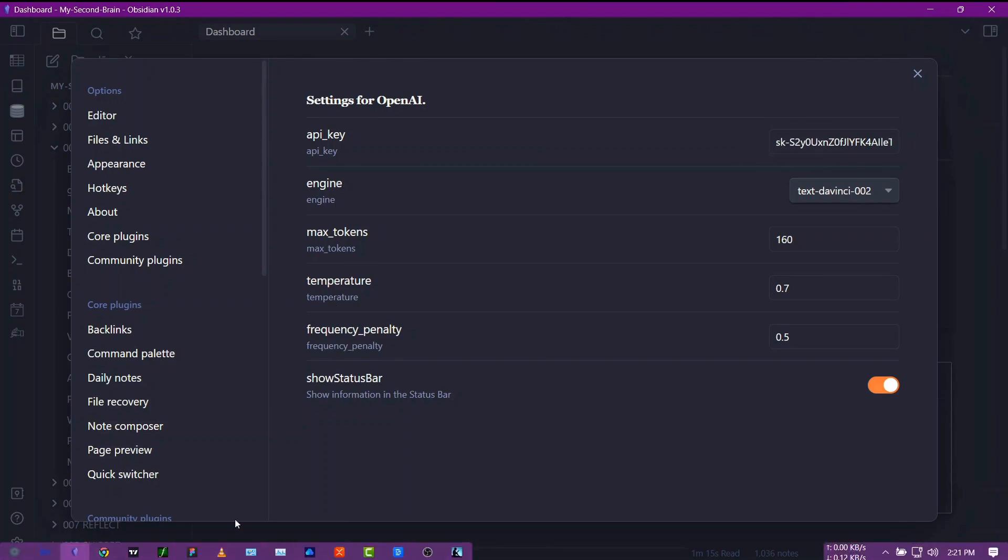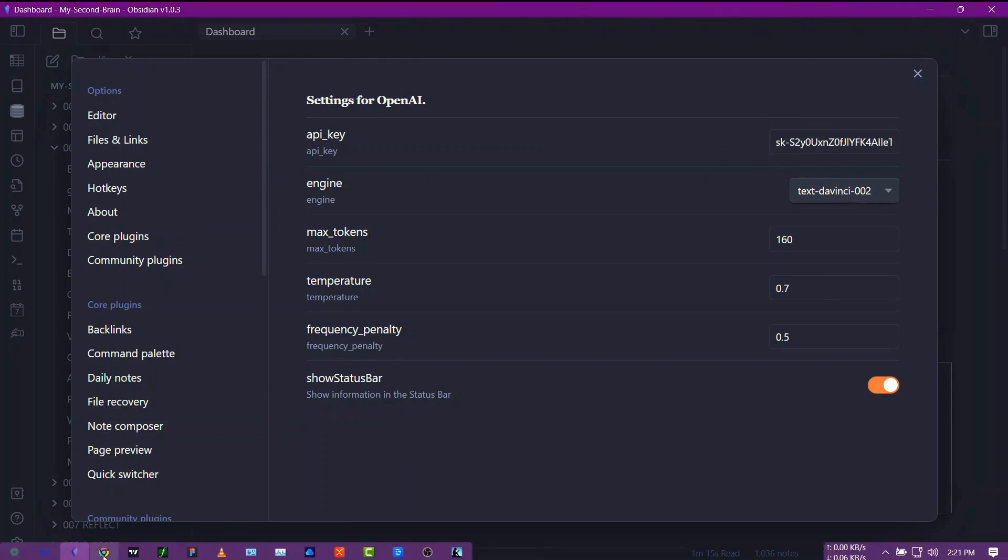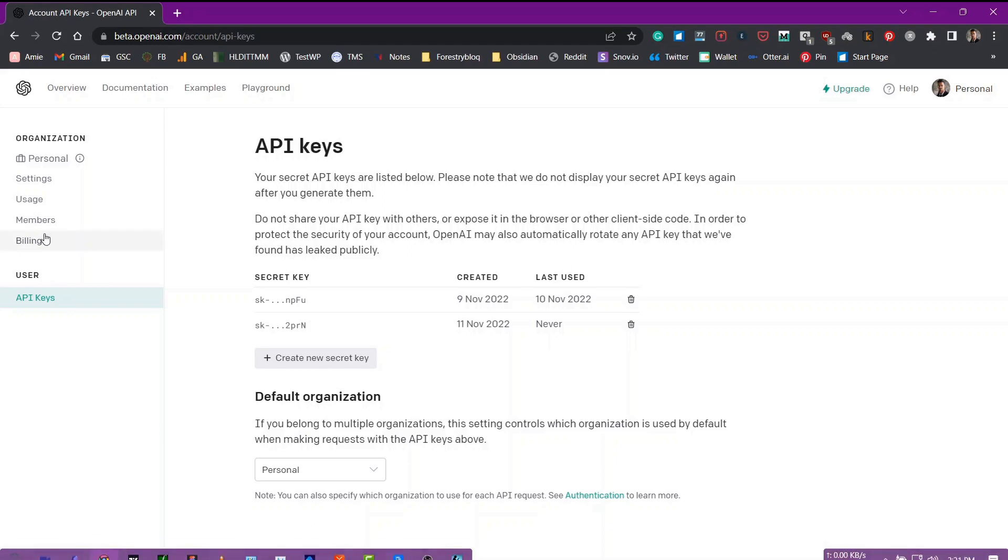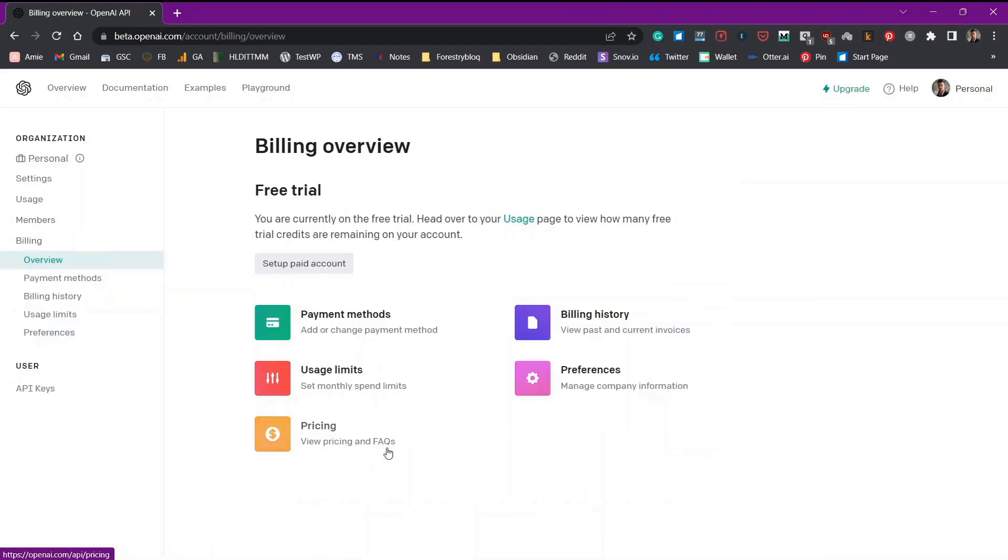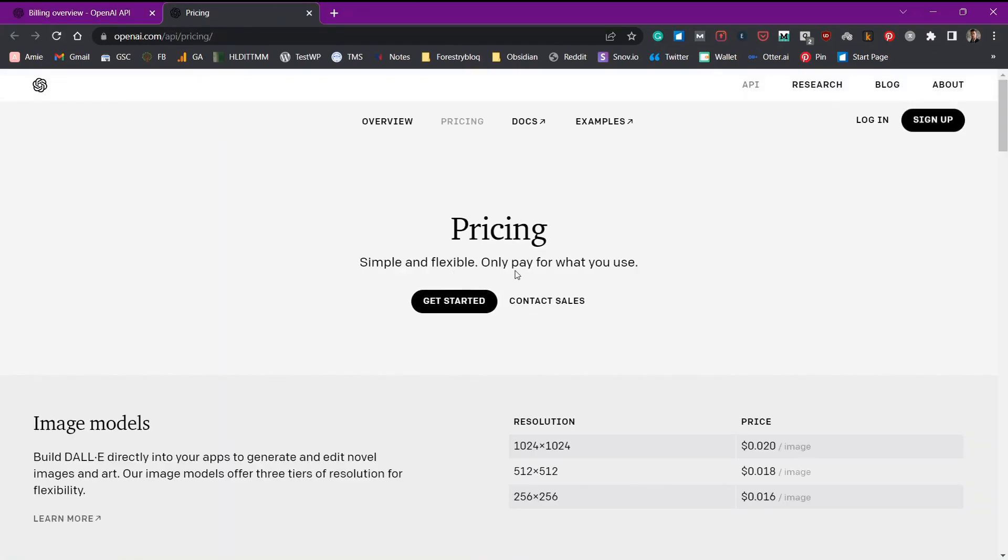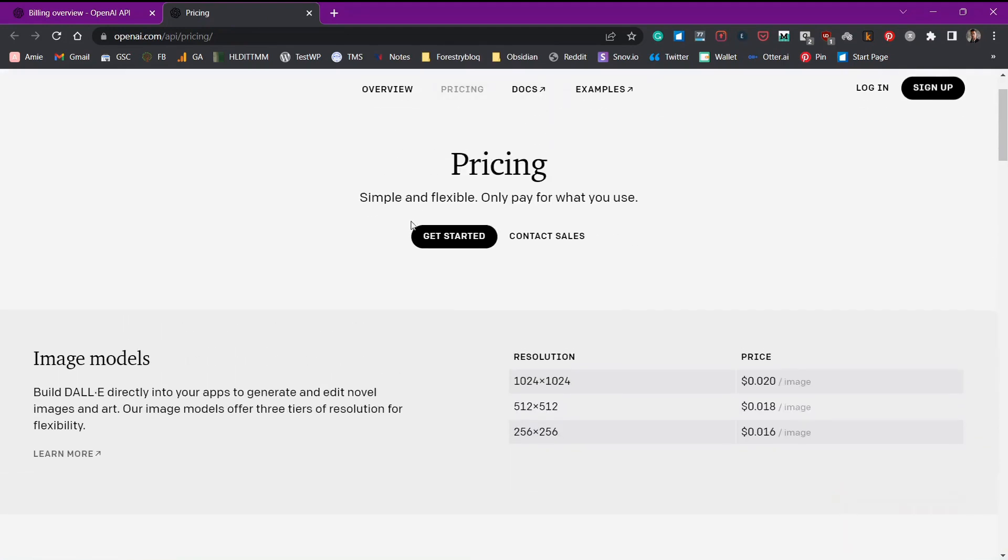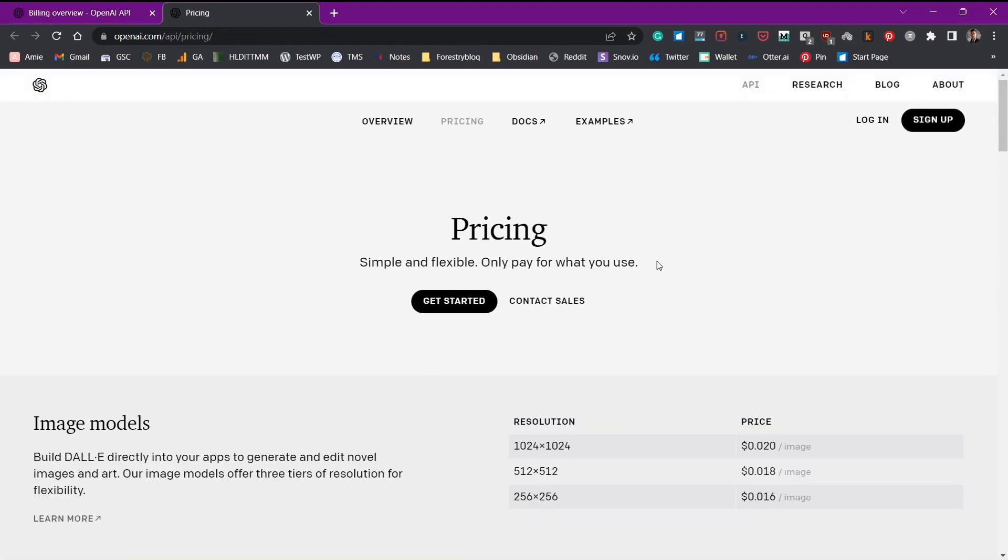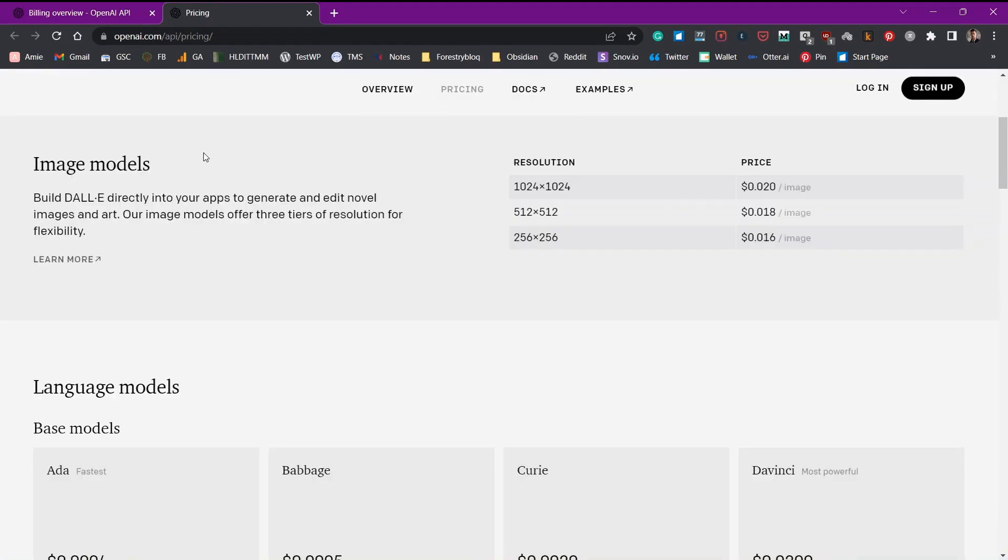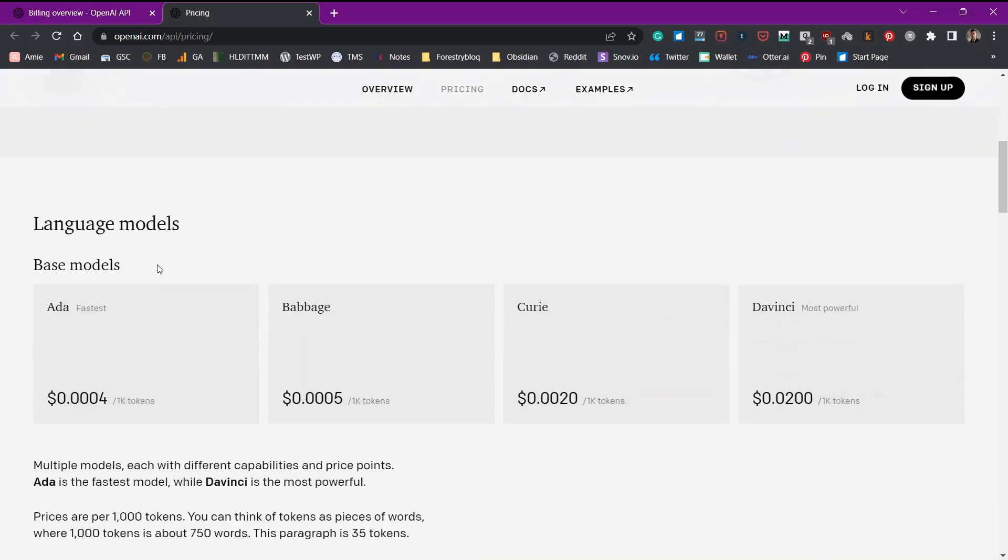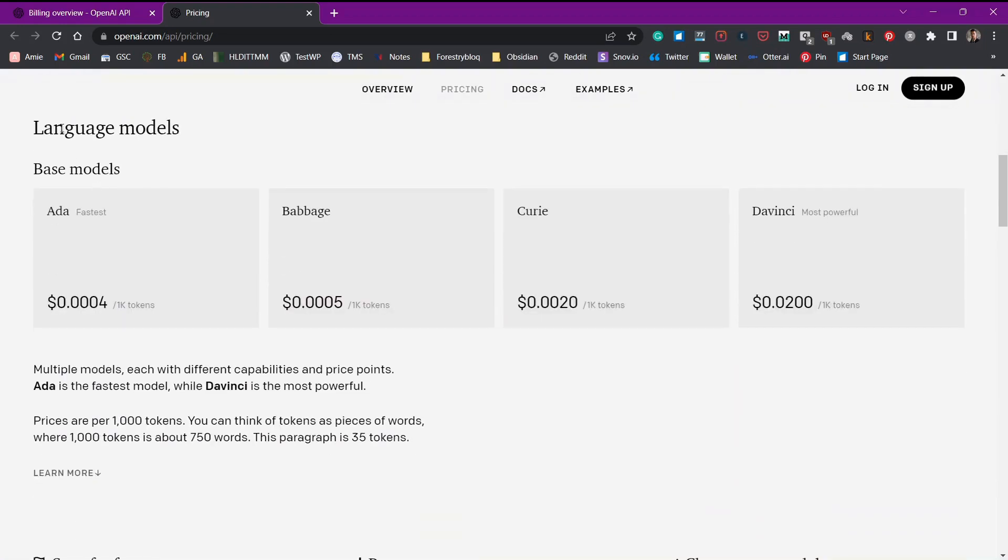Before we take a look at these other options, first let's see the pricing of this OpenAI. We'll need to go to Billings and click on Pricing. And here we have the pricing. It is very cheap, simple and flexible. Only pay for what you use. We are not using image models. We are using the language models. So these are the four language models that are available.